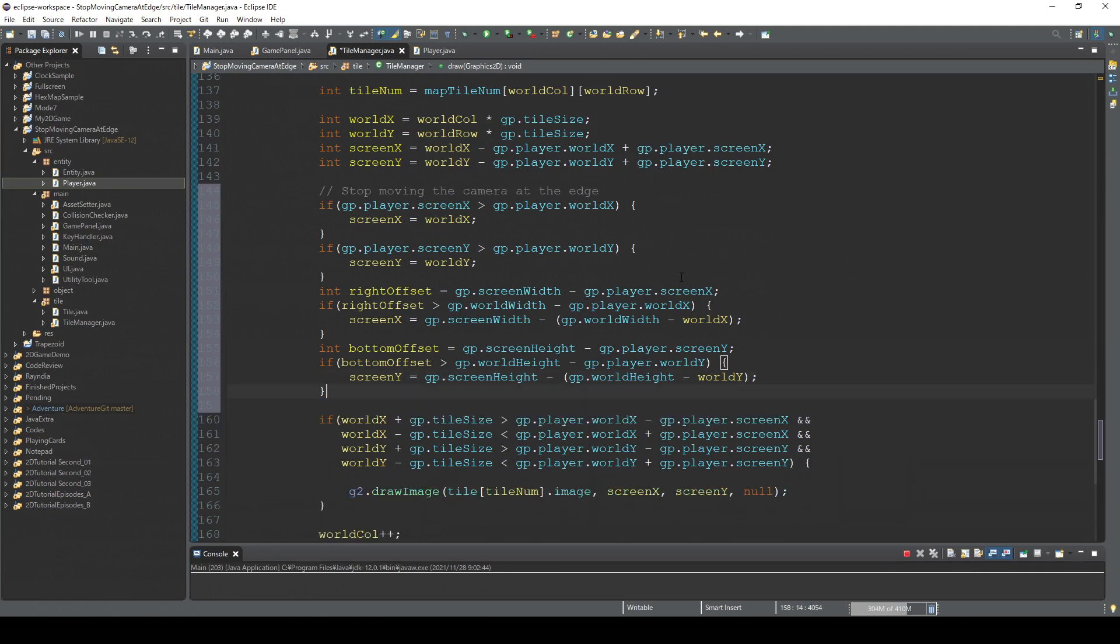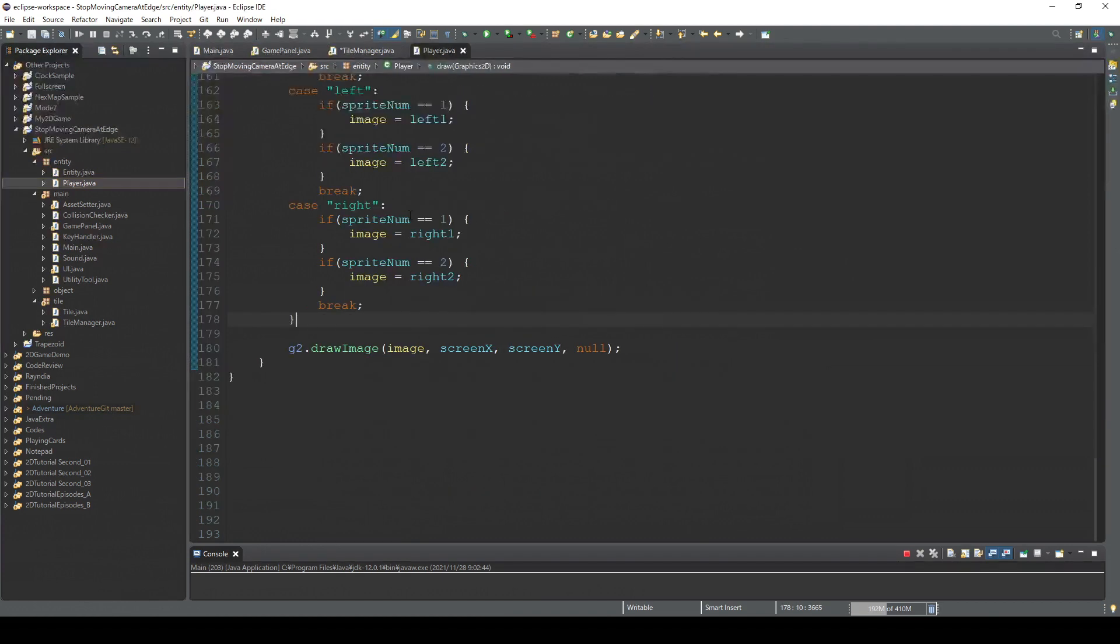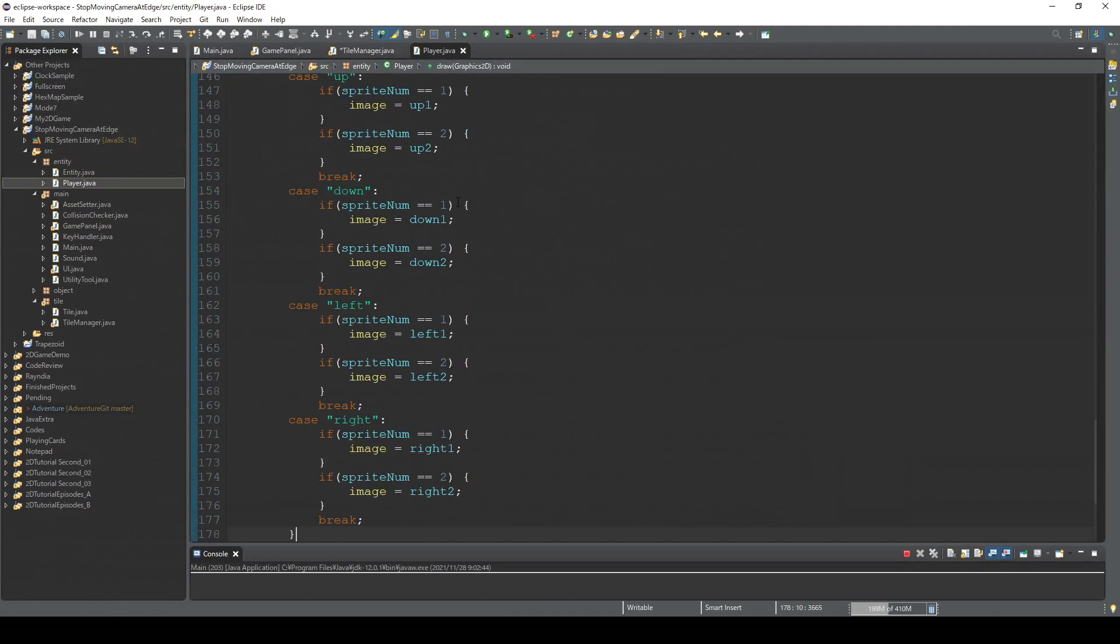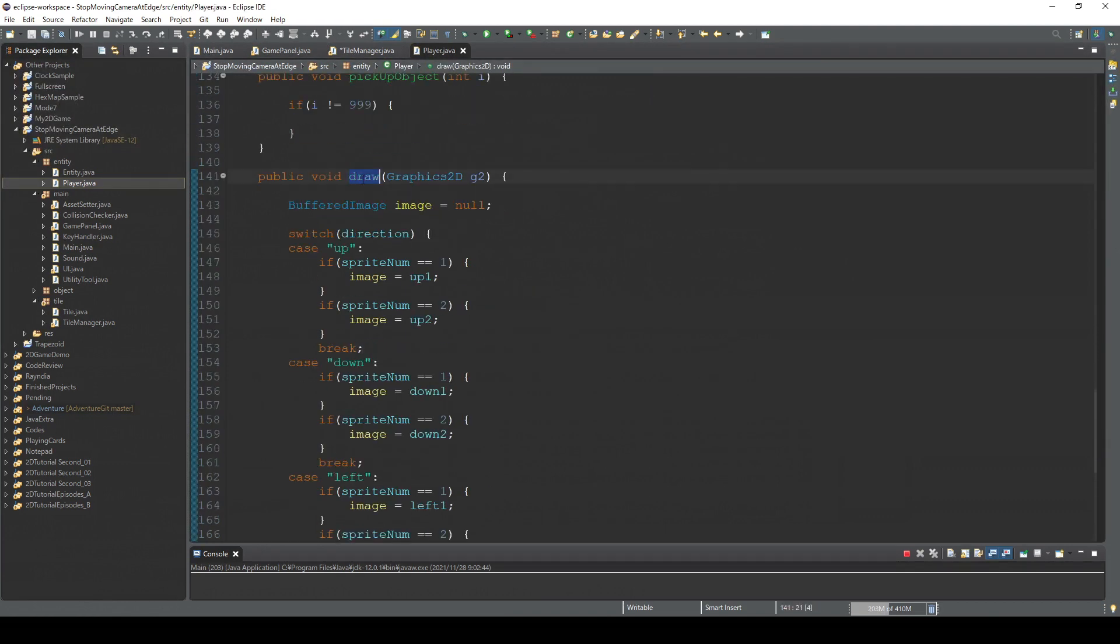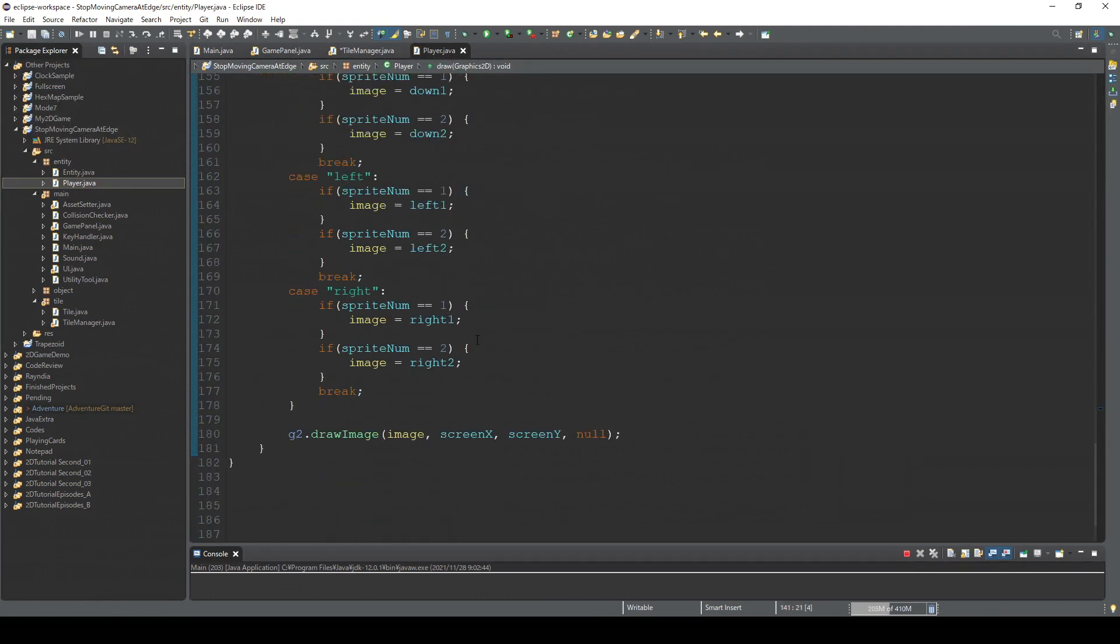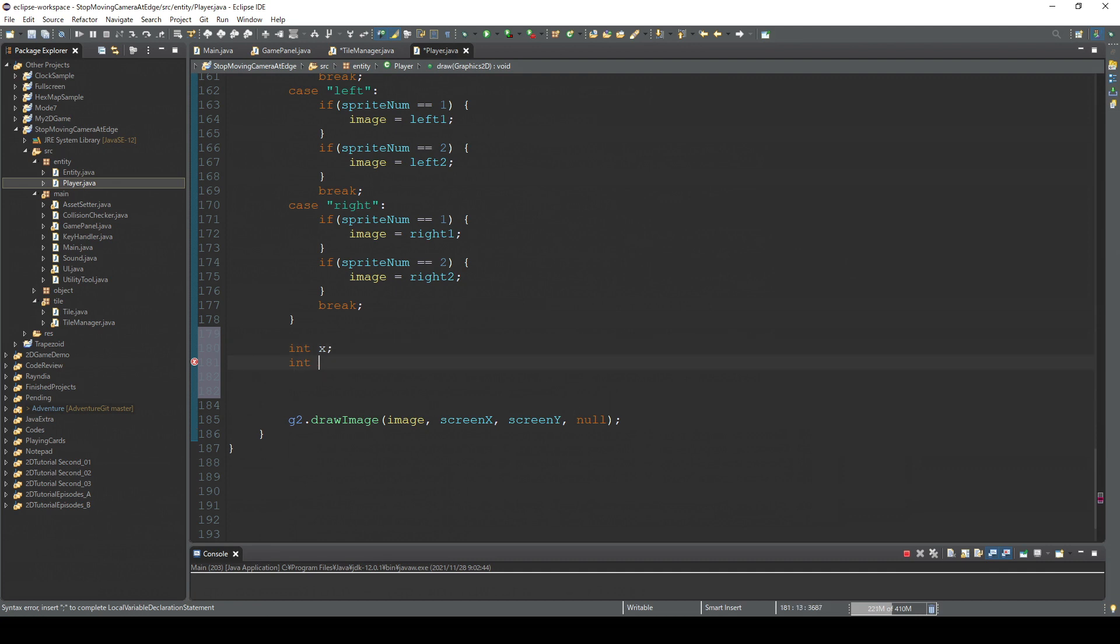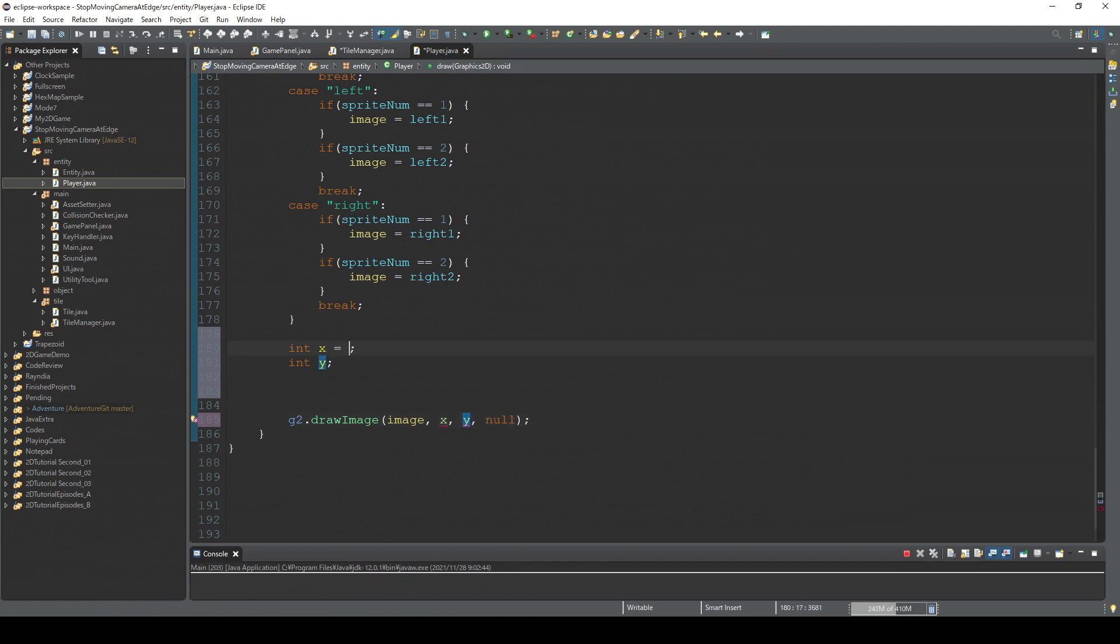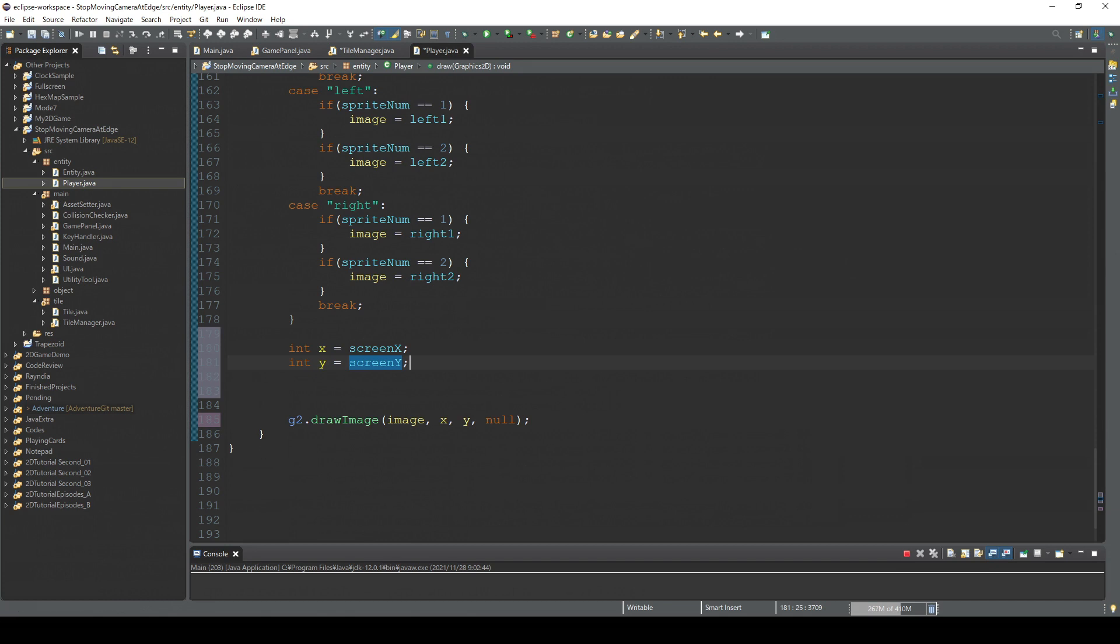And for the player, in this draw method, first we're gonna create x and y. We're gonna change this x and y. So x equal screenX.